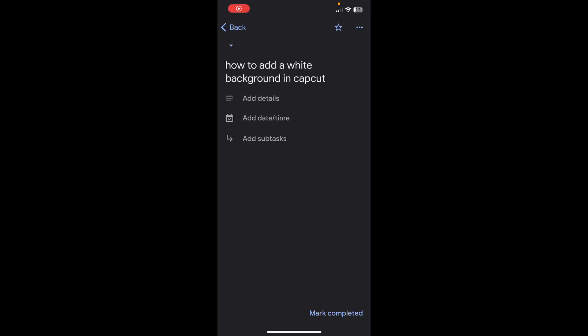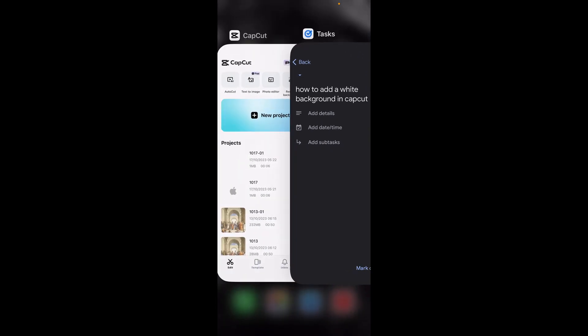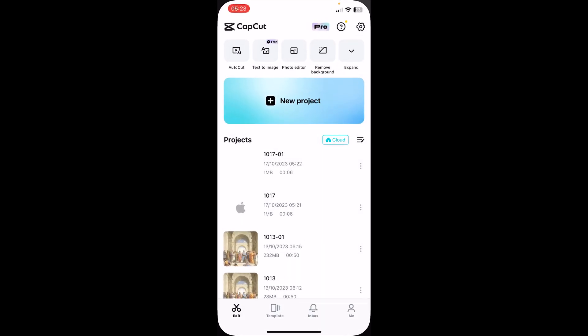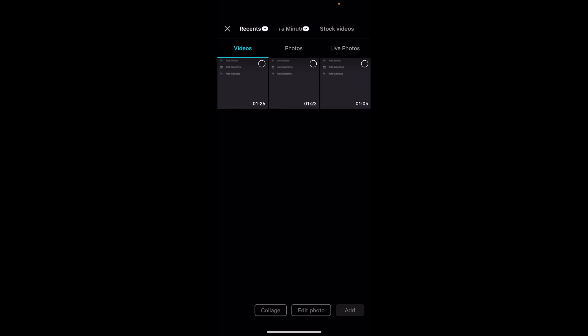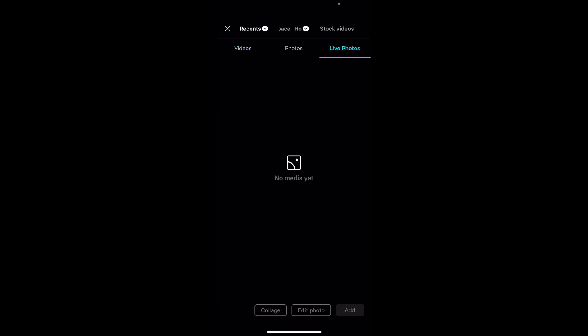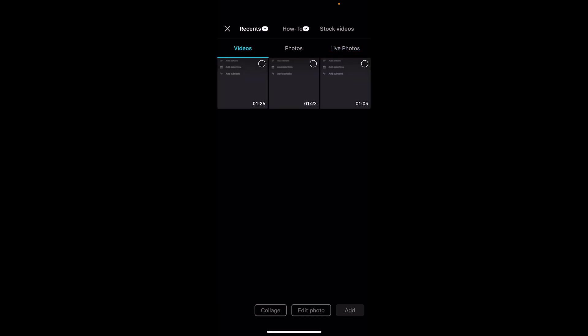Hi everyone, in today's video I'm going to show you how to add a white background in CapCut. The first step is to open CapCut and then create a project. I'm going to create a brand new project and add a video from a gallery.